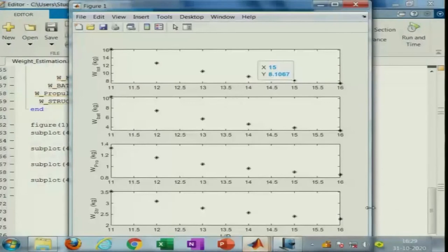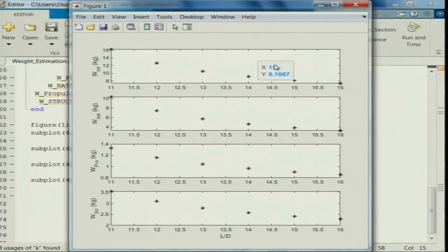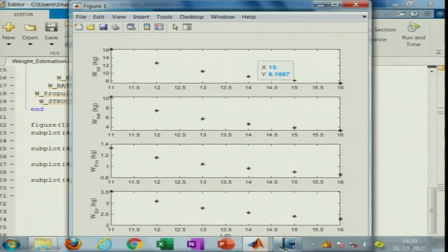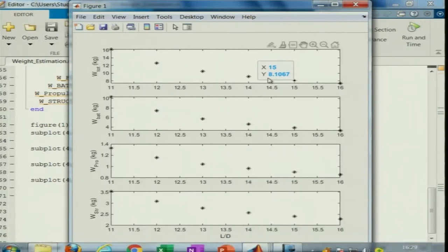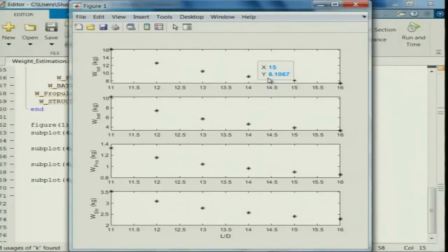The final aircraft weight is obtained after the second while loop for a particular L/D. An outer for loop iterates over L/D values from 11 to 16 with an increment of 1, estimating total aircraft weight, battery weight, structural weight, and propulsion weight for each L/D. From the plot, at L/D of 15 as required by the problem, the total takeoff weight is about 8.1 kg.